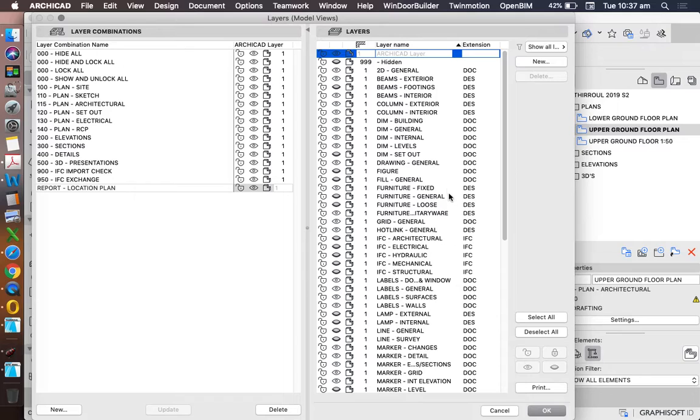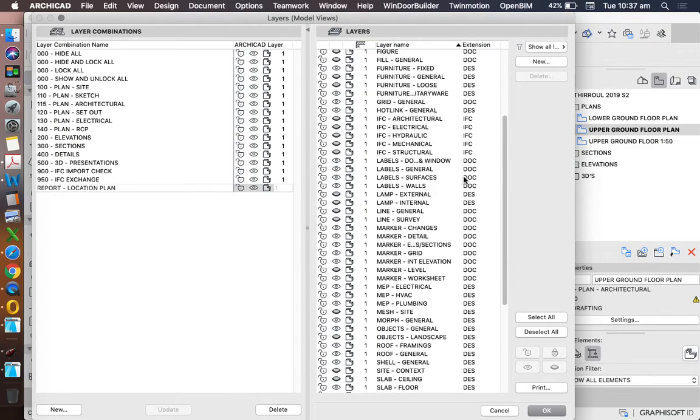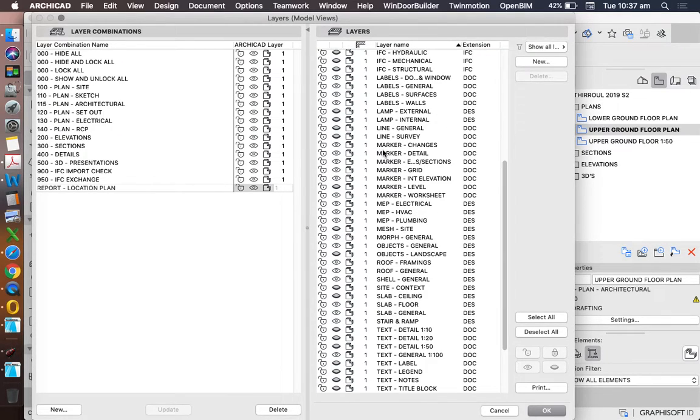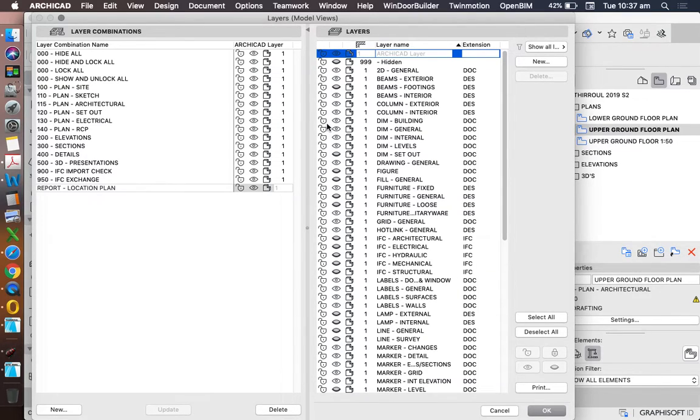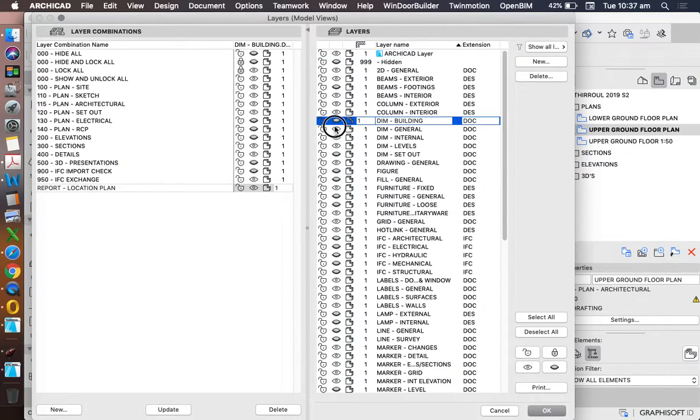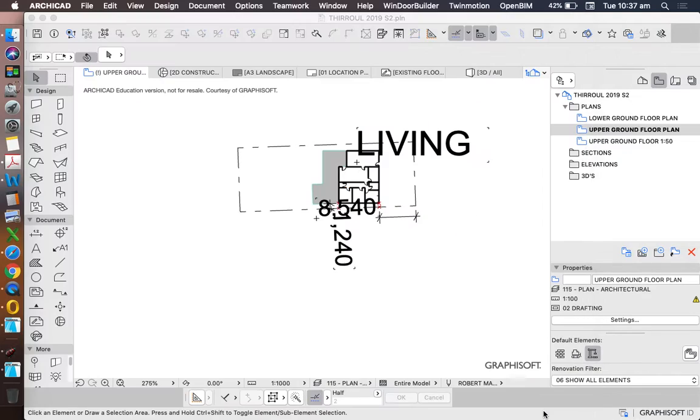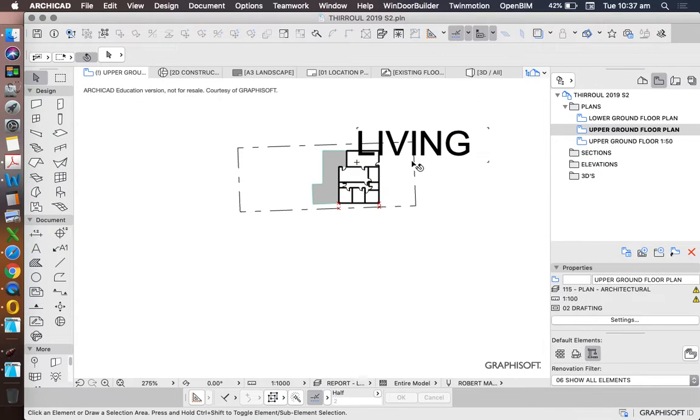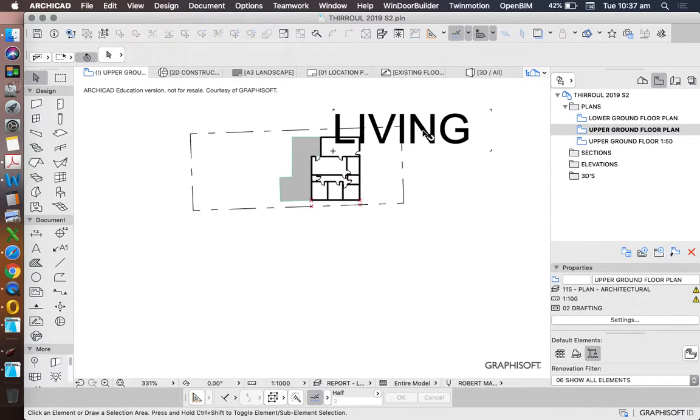And then we want to turn off any dimensions or text that we don't want to see. Now it's a little bit tricky if we don't know what layer they're on. We do have these layers called Dim, and generally speaking our dimensions will be on one of these layers. So we can turn off all of our dimensions, that's a good way to start. Press Update, otherwise it doesn't work if we don't press Update, and that will hide all of those dimensions.